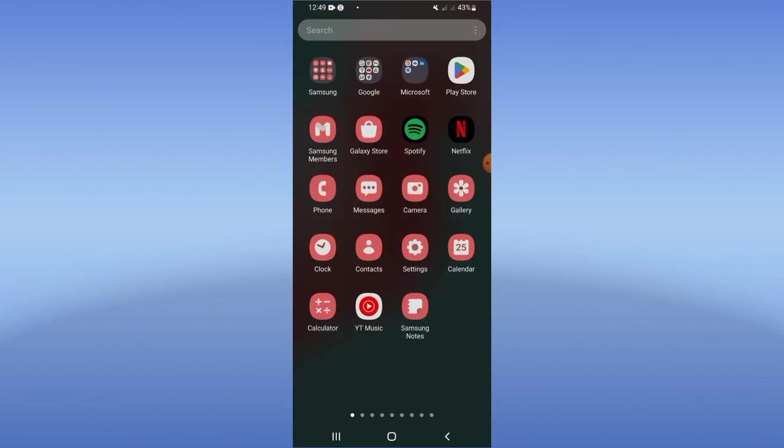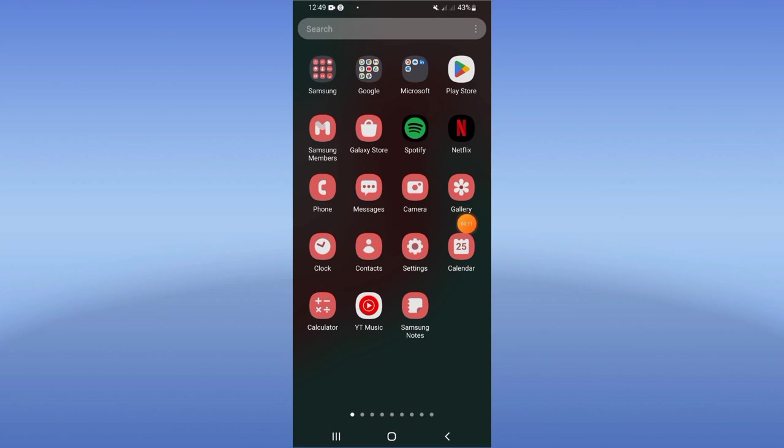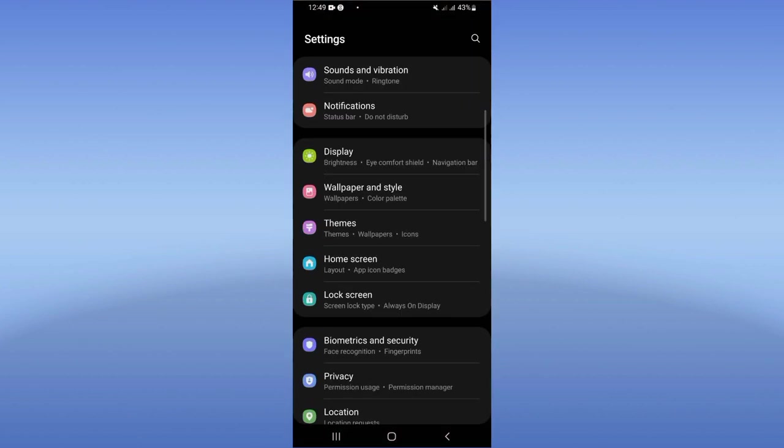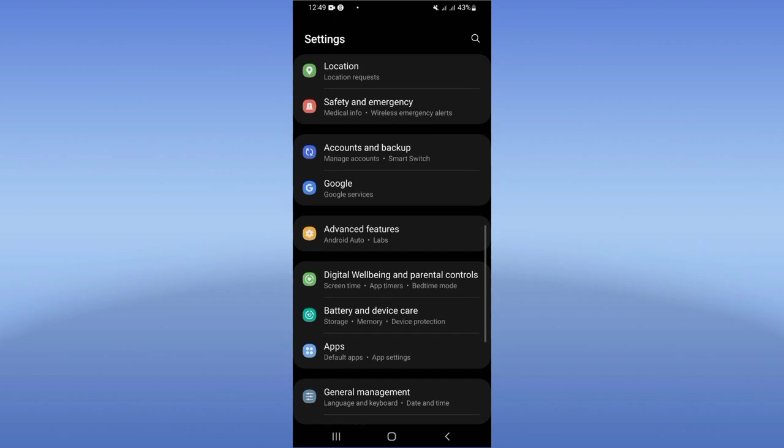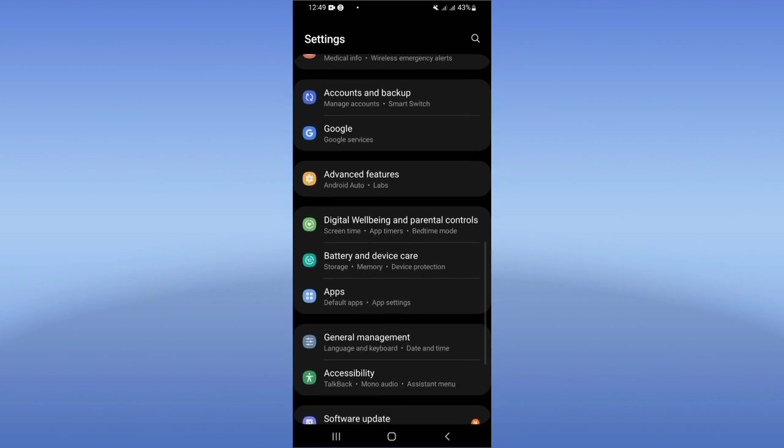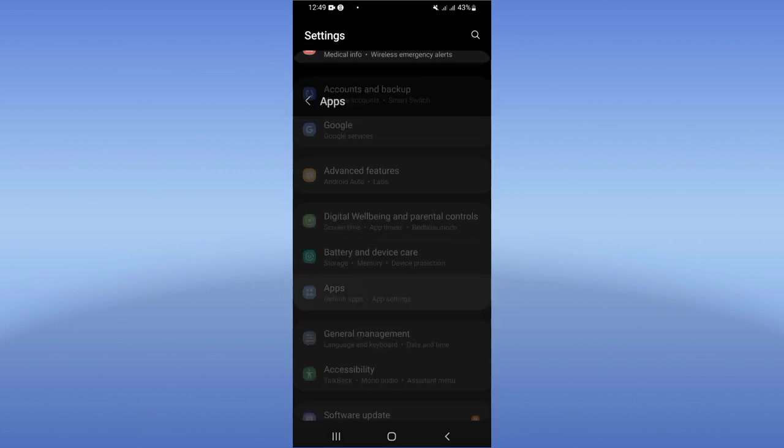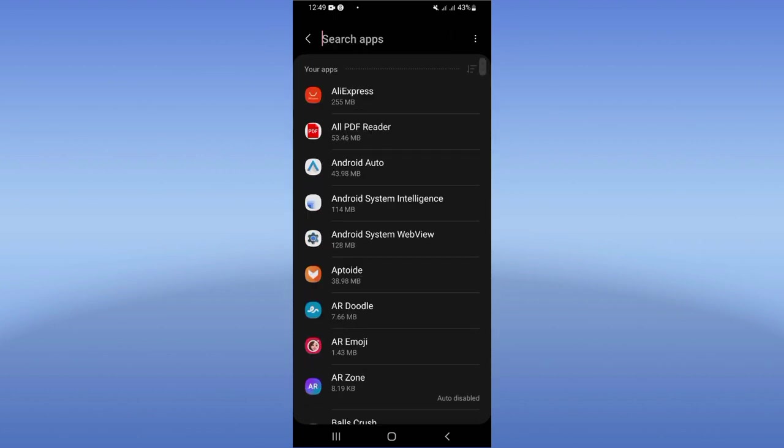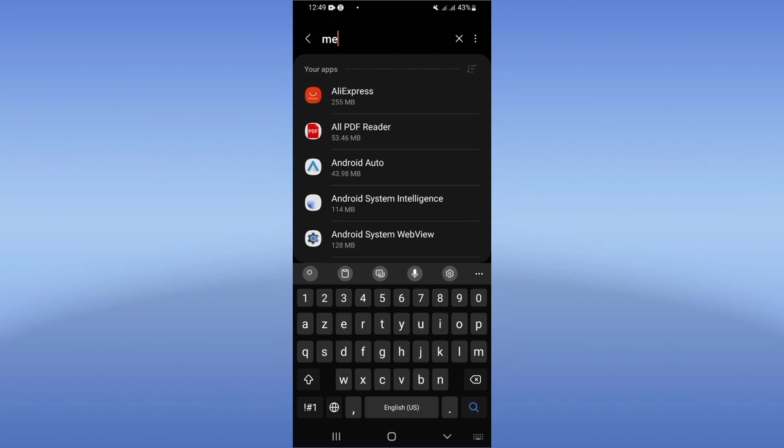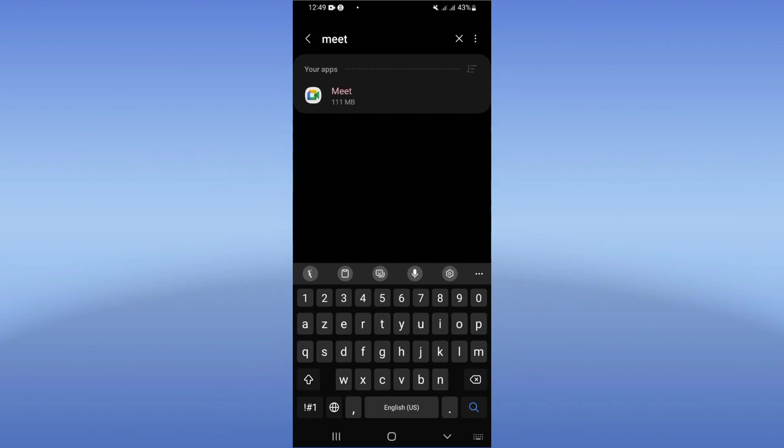Let's do it. First of all, open the settings of your mobile phone, click on the apps option, and search for Google Meet. When you find it, click on it and go